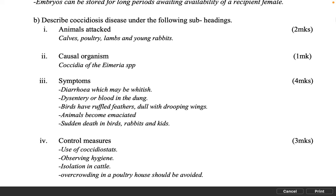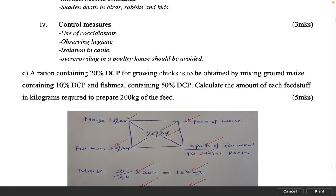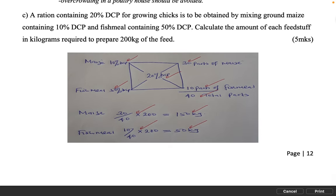Describe coccidiosis disease under the following subheadings. Animals attacked, 2 marks: calves, poultry, lambs and young rabbits. Causal organism, 1 mark: Coccidia of the Eimeria spp. Symptoms, 4 marks: diarrhoea which may be whitish; dysentery or blood in the dung; birds have ruffled feathers, are dull with drooping wings; animals become emaciated; sudden death in birds, rabbits and kids. Control measures, 3 marks: use of coccidiostats; observing hygiene; isolation in cattle; overcrowding in a poultry house should be avoided. A ration containing 20% DCP for growing chicks is to be obtained by mixing ground maize containing 10% DCP and fish meal containing 50% DCP. Calculate the amount of each feedstuff in kilograms required to prepare 200 kilograms of the feed. 5 marks.